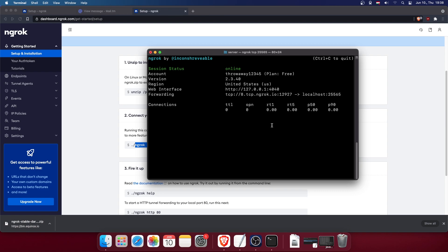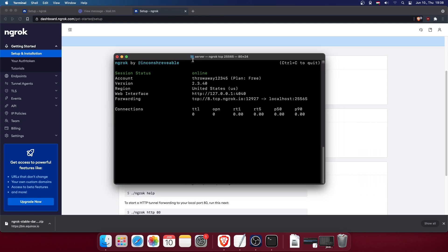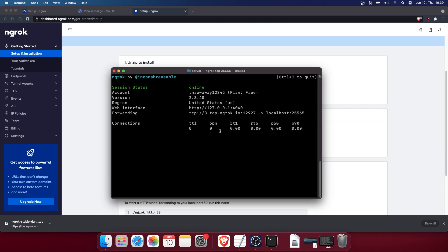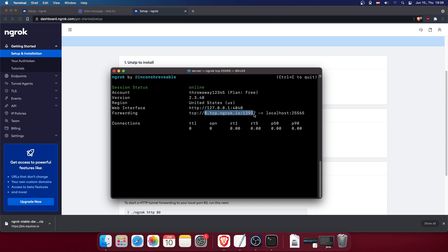The final thing you need to do is run './ngrok tcp 25565'. You'll get a forwarding address that you can send to anyone who wants to play on your server, and they should be able to connect to it.